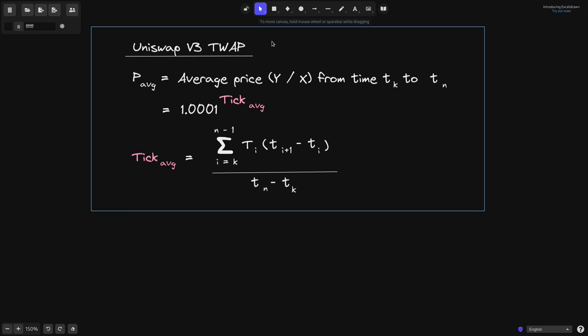In Uniswap V3, the average price of a token — let's say token B over token A — from time TK to TN is calculated by taking 1.0001 to the tick average, where the tick average is equal to the time-weighted average of each tick per second. Stick around and find out how we derive this equation.